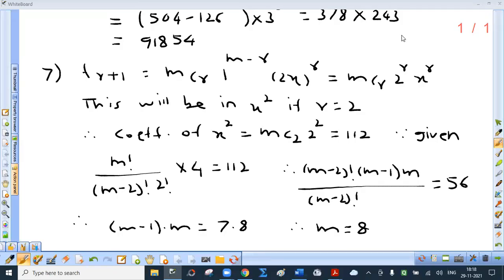Sum number 7. The coefficient of x square in the expansion of (1 plus 2x) raised to m is 112. Find the value of m. So first we write the general term T(r+1). It is mCr into 1 raised to (m minus r) into 2x raised to r, that is mCr into 2 raised to r into x raised to r.